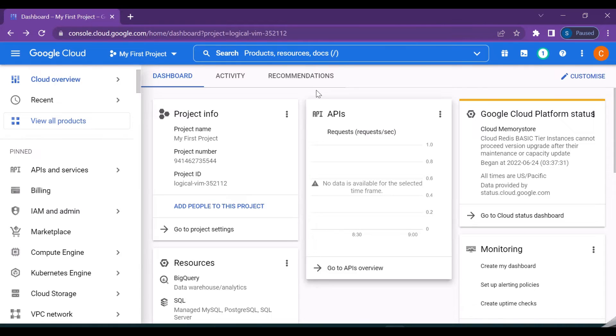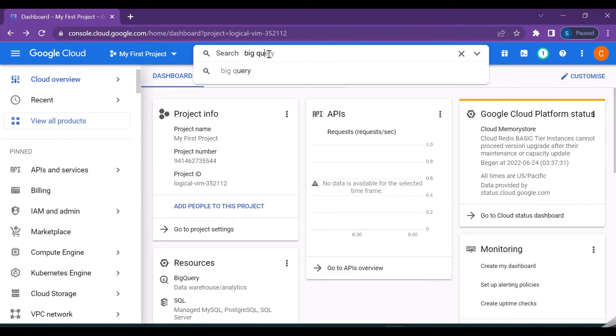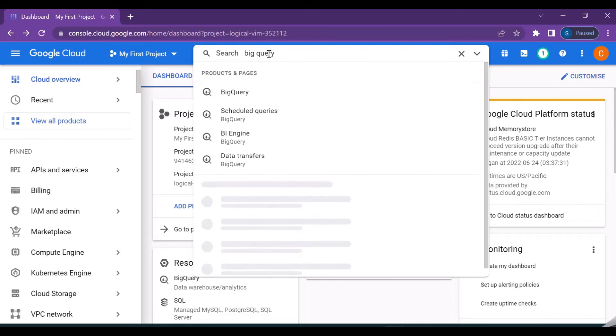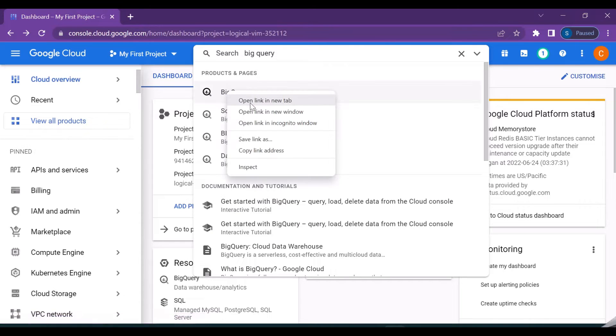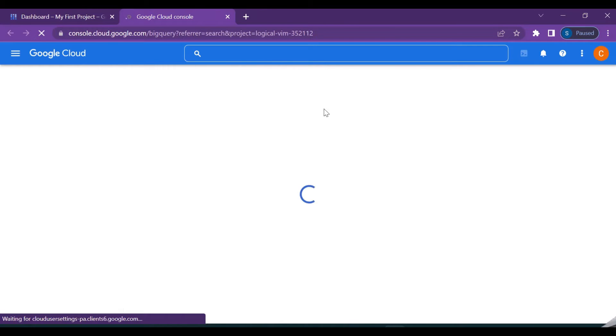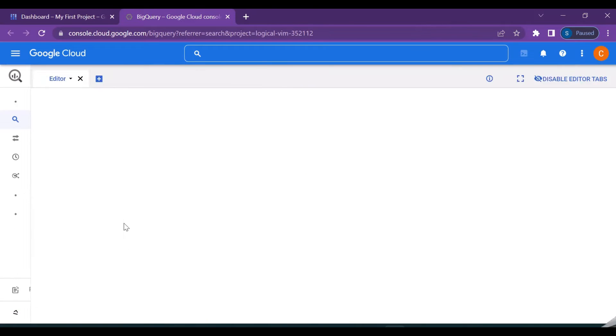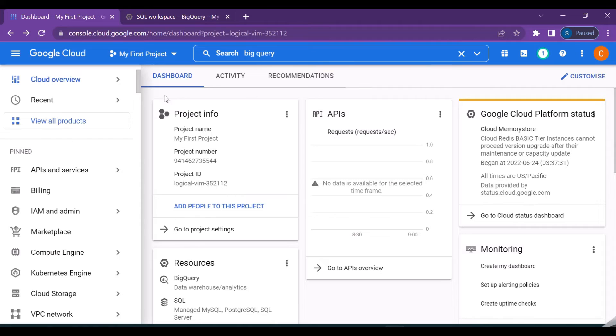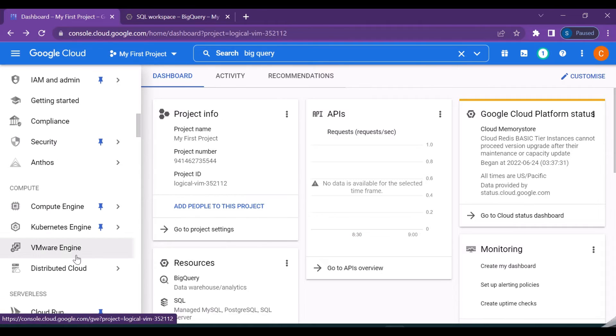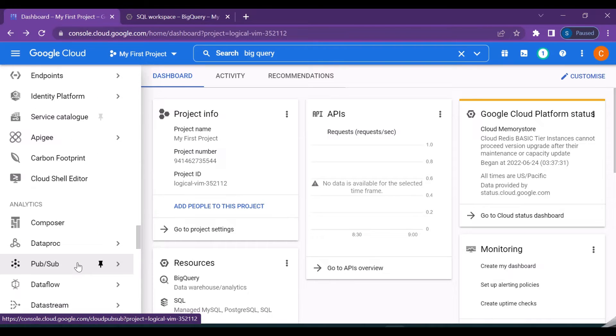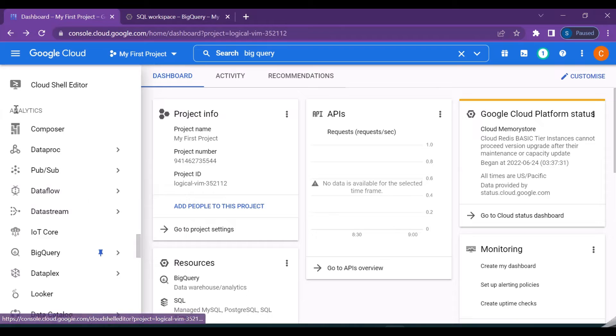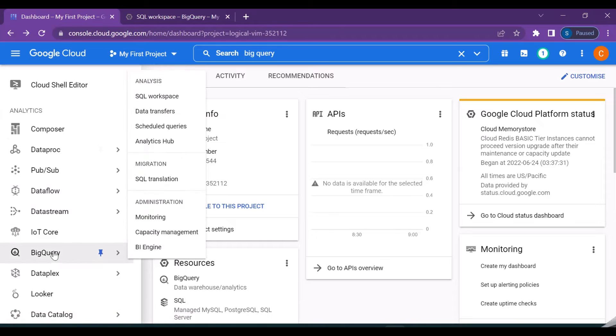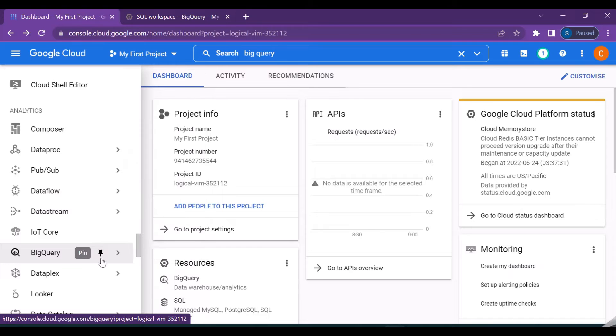One is by clicking on BigQuery in the search button here, and then you can click on this. So this will take me to the BigQuery console. So this is actually the console. If not, on the left you can see there are various Google Cloud services which are available.